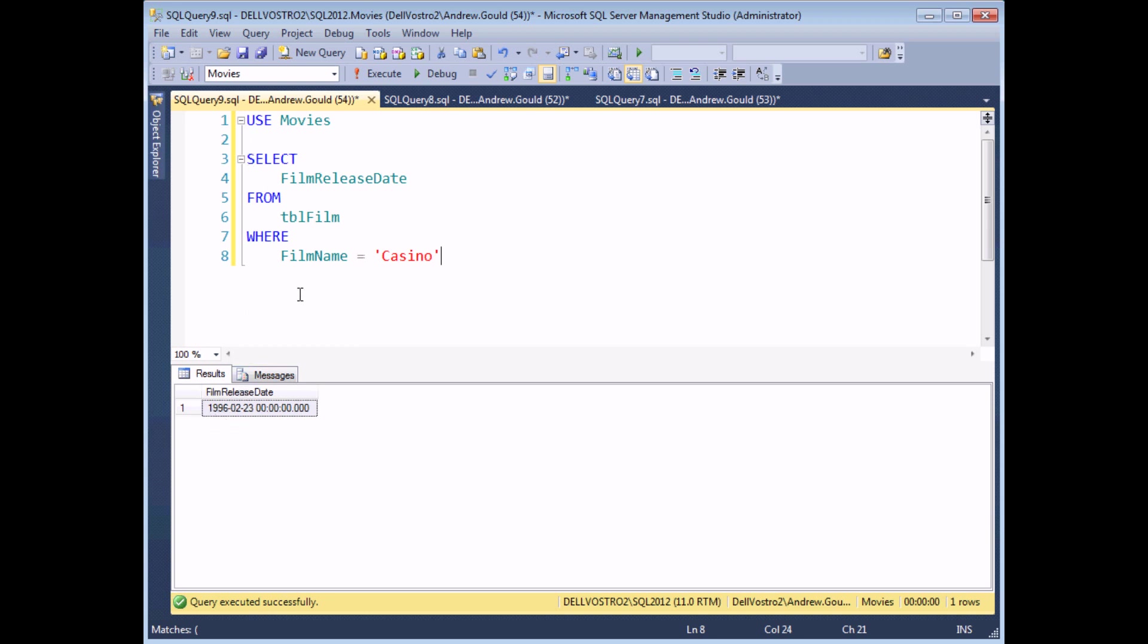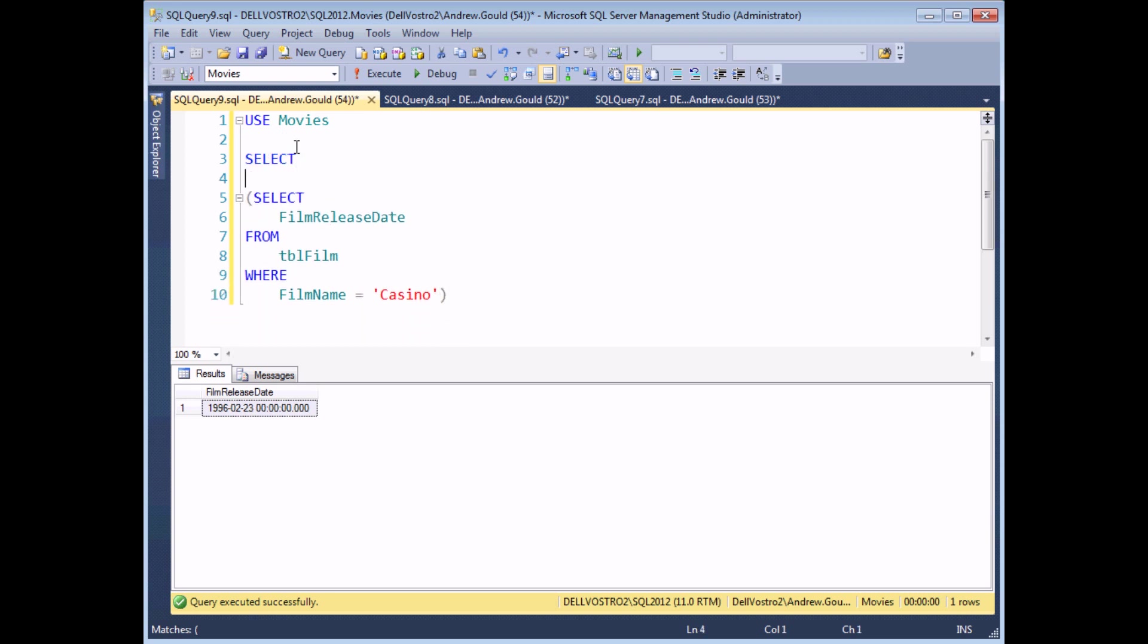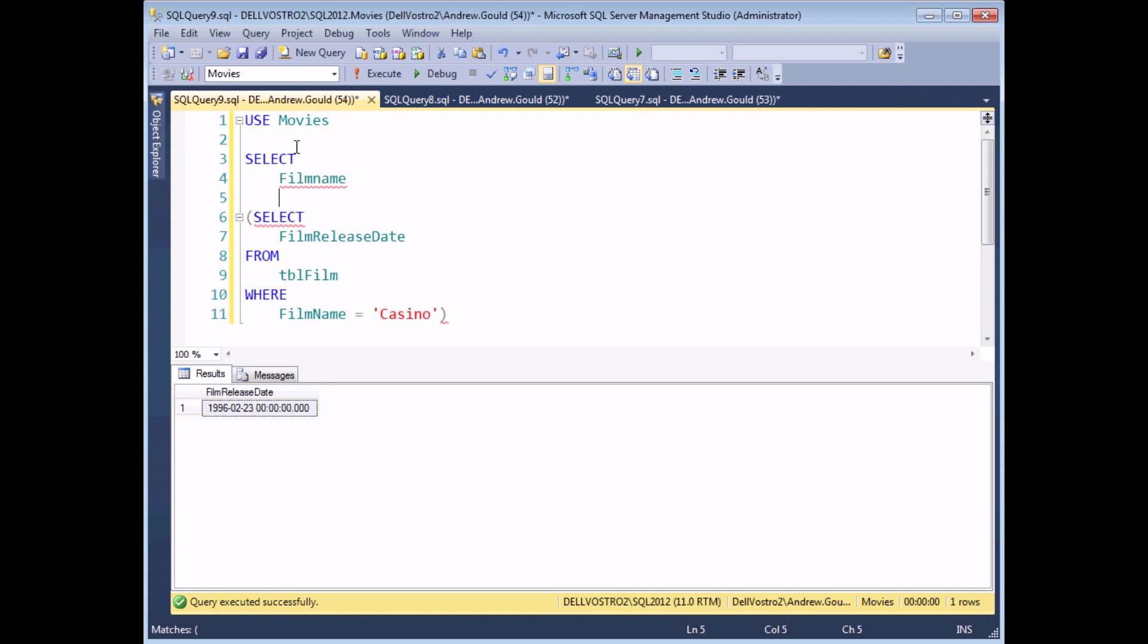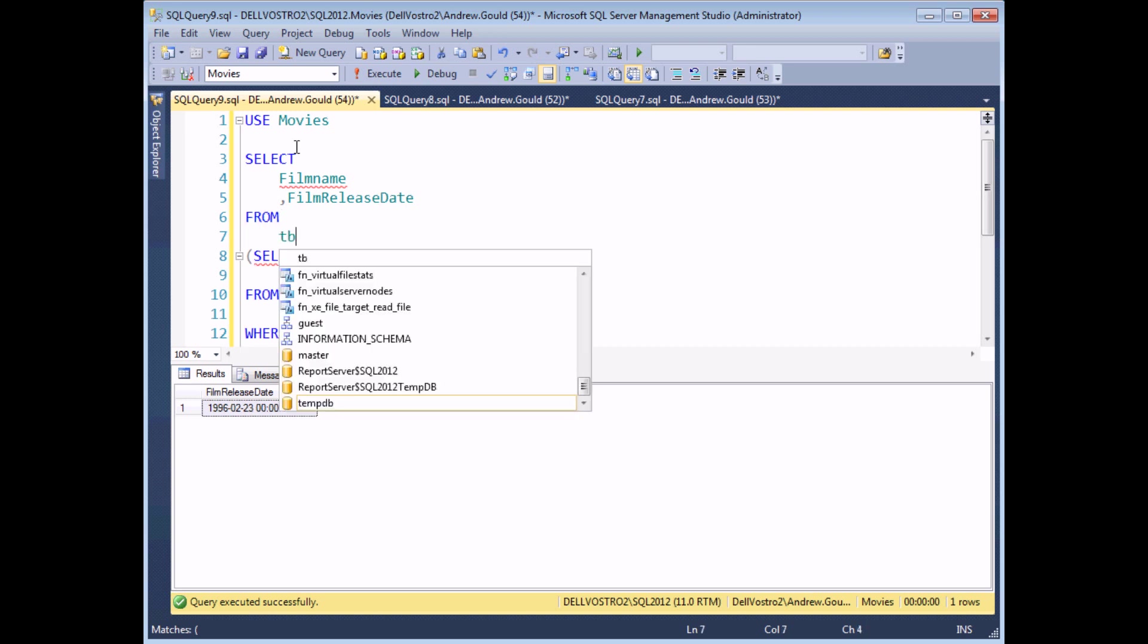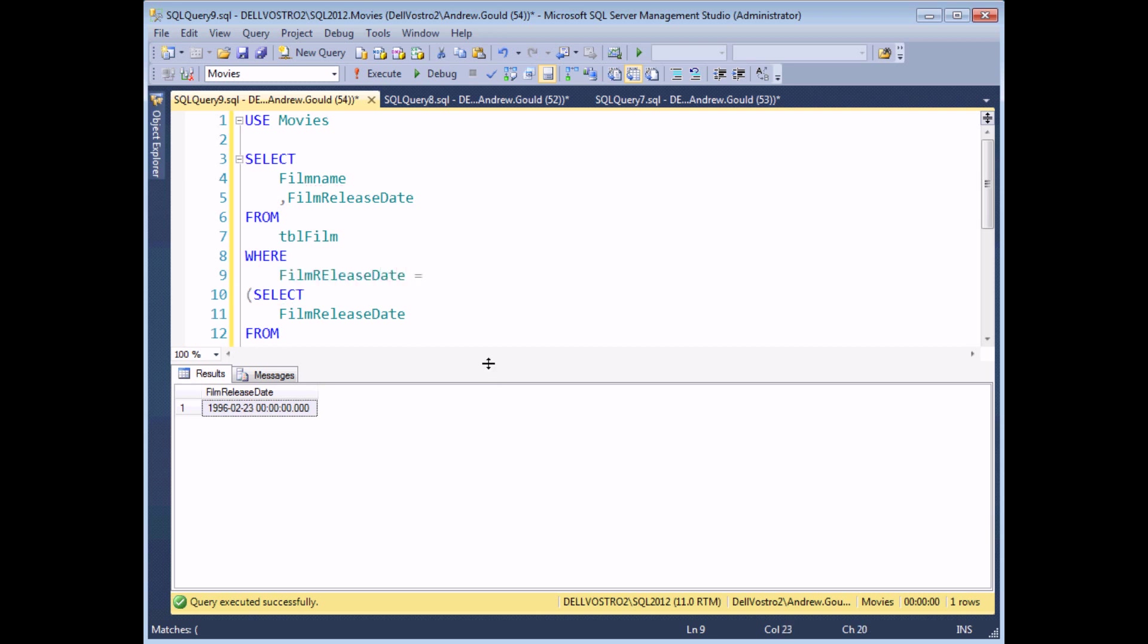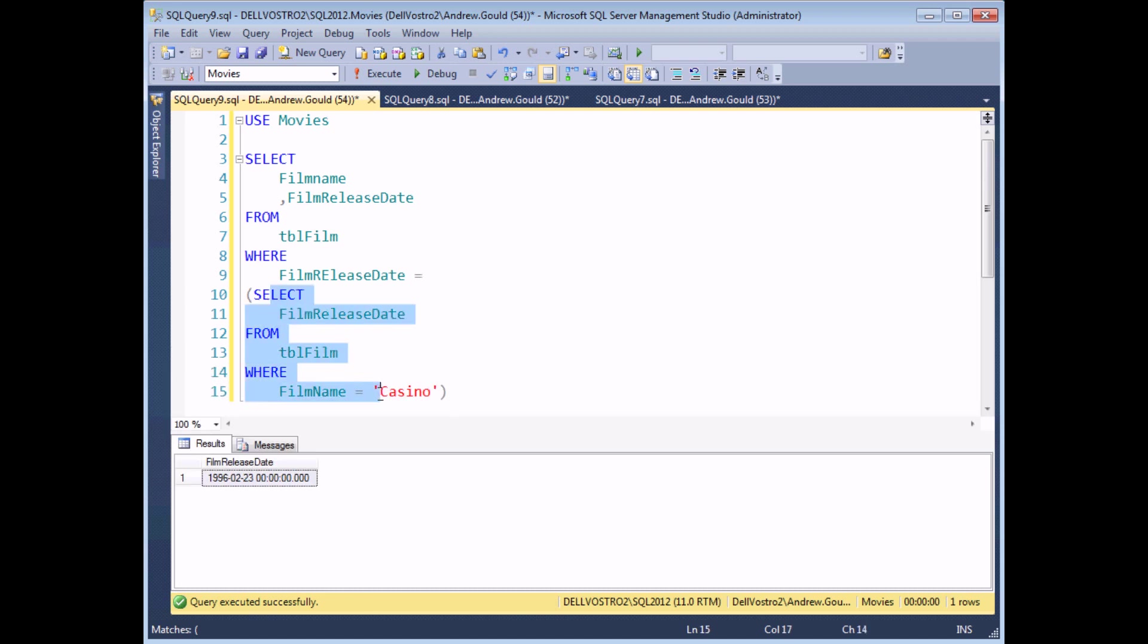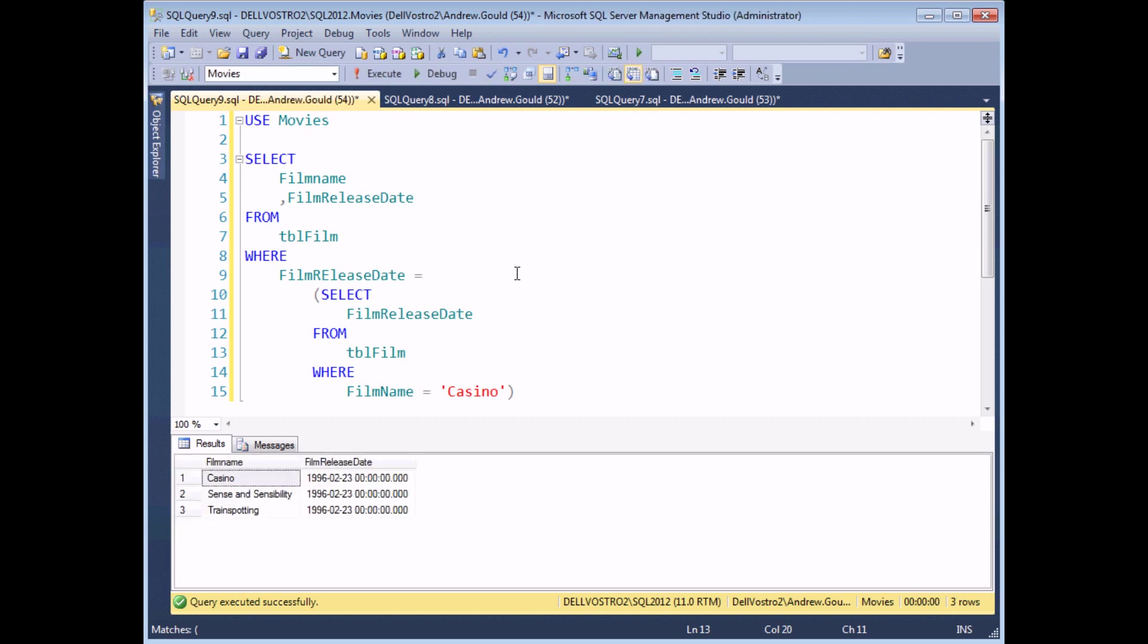If I wanted to find out if any other films have been released on the same date, then I can simply turn this into a subquery again by wrapping a set of round brackets around it, and then selecting several fields. I'm going to go for the film name and the film release date from my table of films, where the film release date is equal to the result of the subquery. Just being pedantic again, indent the subquery, and if I execute the whole thing, I'll see a list of all of the films whose release date is the same as Casino.